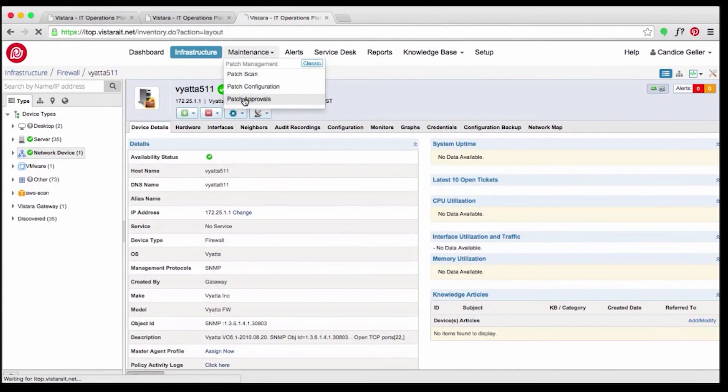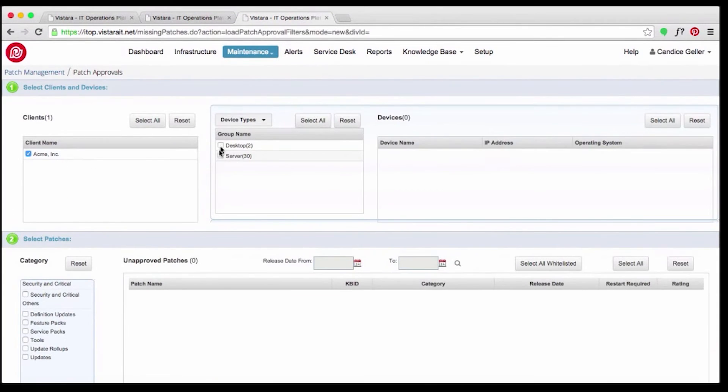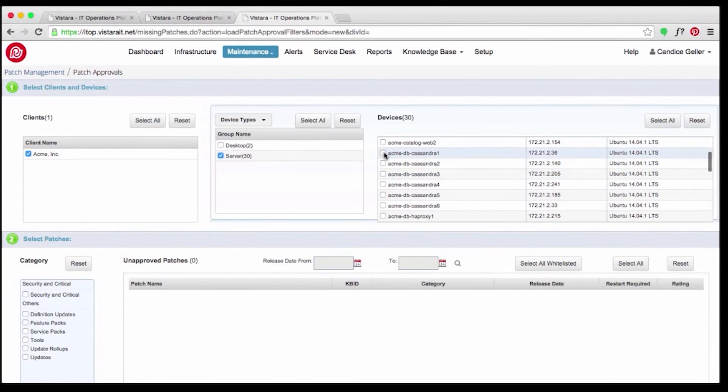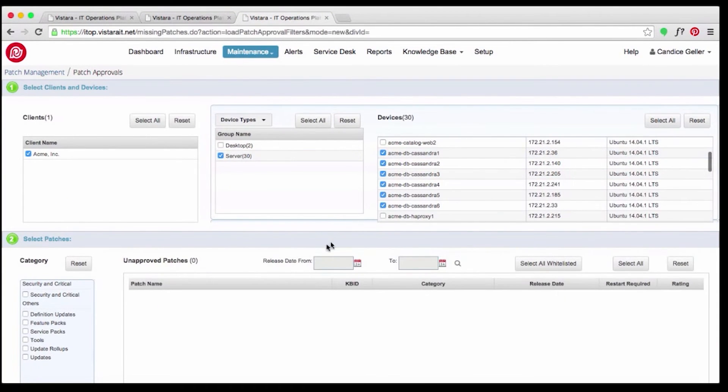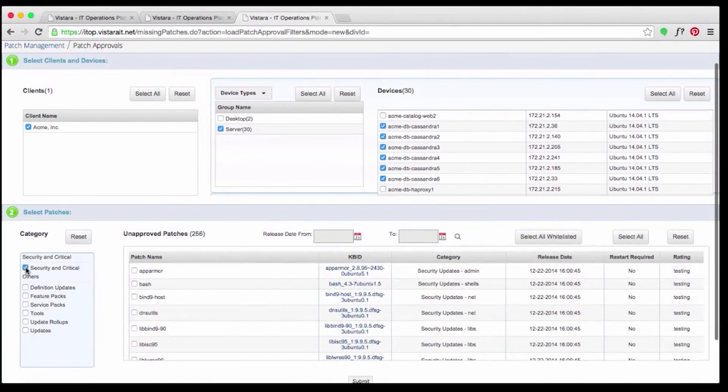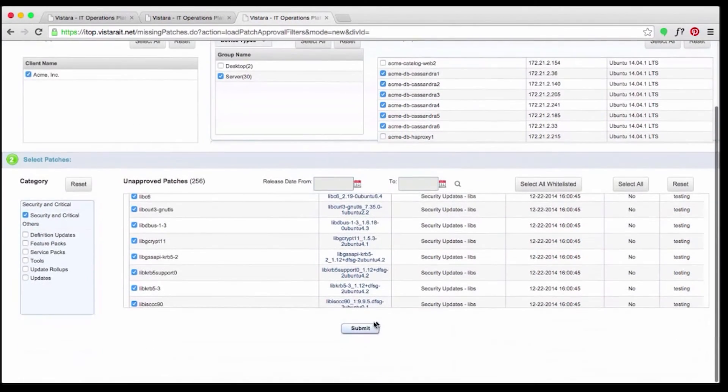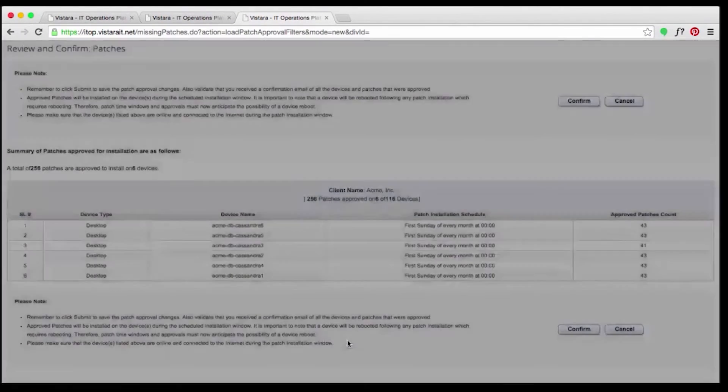Candice checks on patches for the Cassandra servers to make sure that they are up to date. There are missing security and critical patches, and she applies the updates from Vistara.